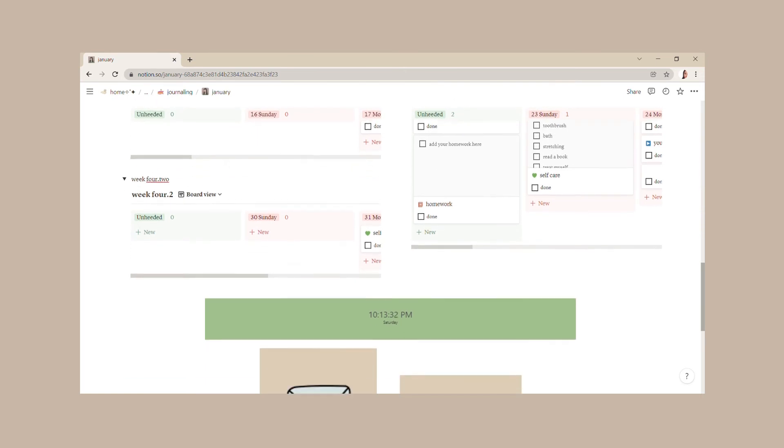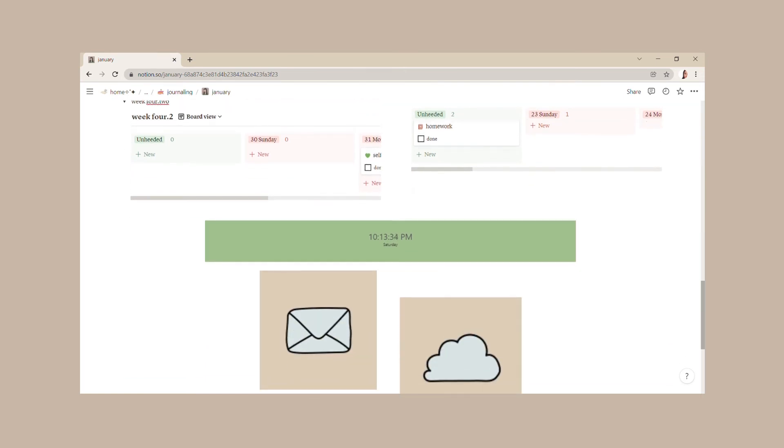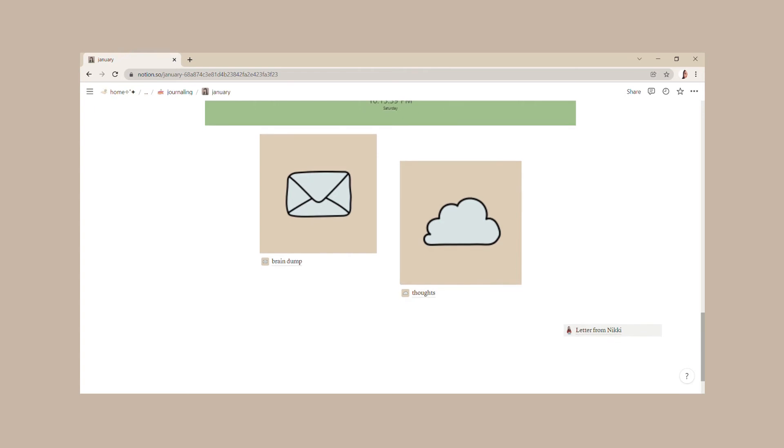Below these spreads is our timeline, and as I mentioned, the brain dump and thoughts section.